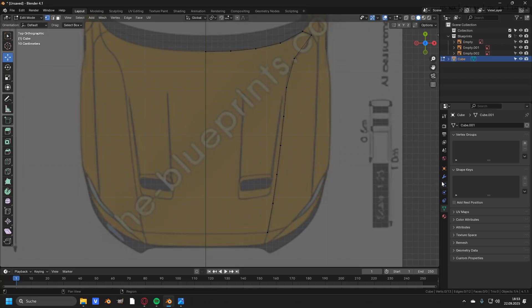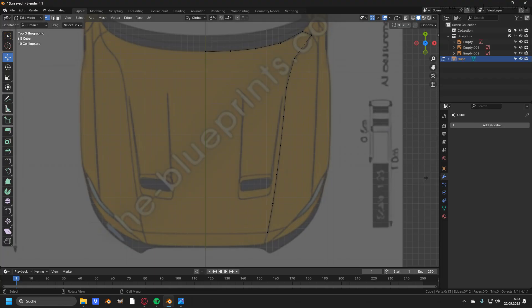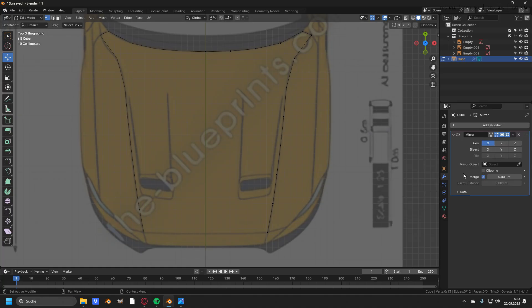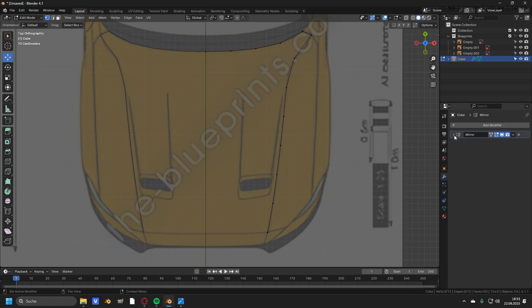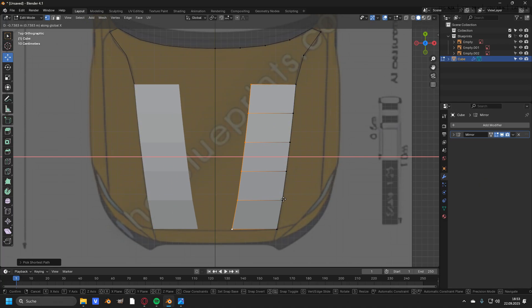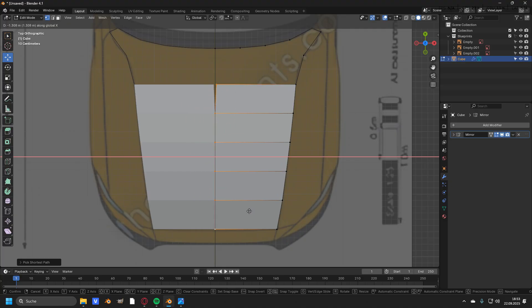Once you've reached a good point, the next step is to add a mirror modifier. Head over to Add Modifiers, Generate, and Mirror. The mirror modifier will automatically be set to the X axis — the only thing you have to change is to enable Clipping. Now you can close this up, take all of these vertices, press E and then X to extrude them all the way to the middle on the X axis.